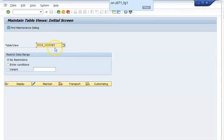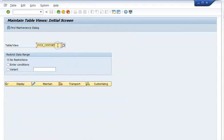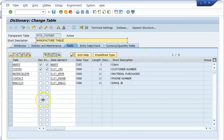We have here ZVIP underscore customer details. This is the table that we have here and we will go ahead with maintain. If you click on maintain and try to maintain it, it says it does not exist, because we have not maintained the table maintenance generator for this. So now what we will do is go and maintain the table maintenance generator so that we can update the data.